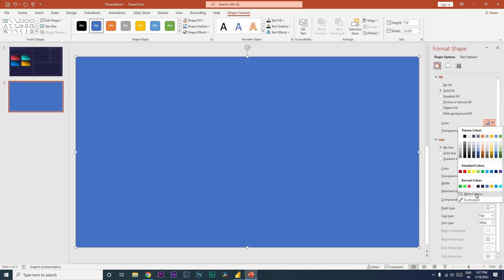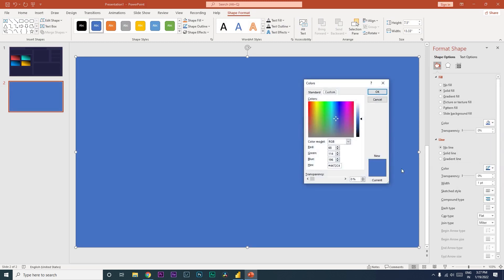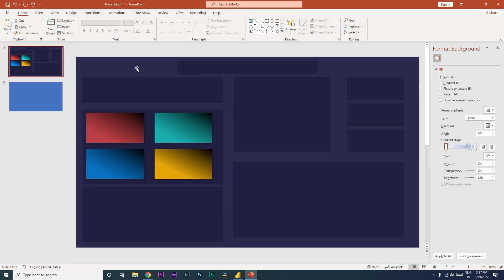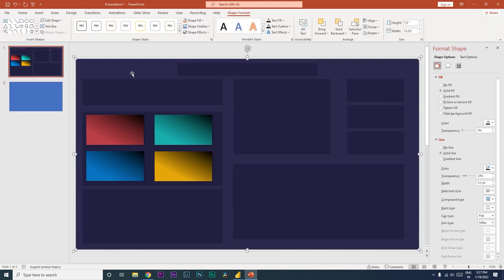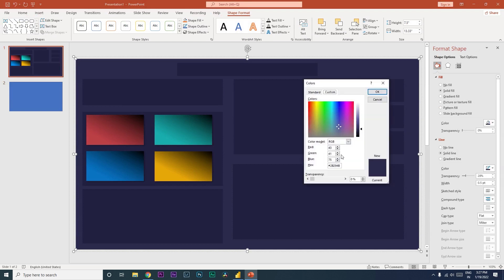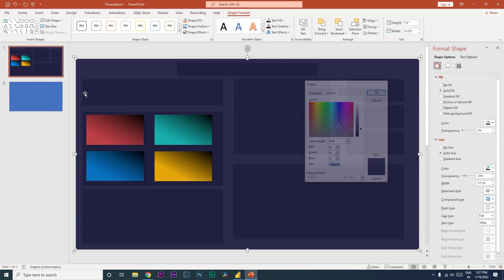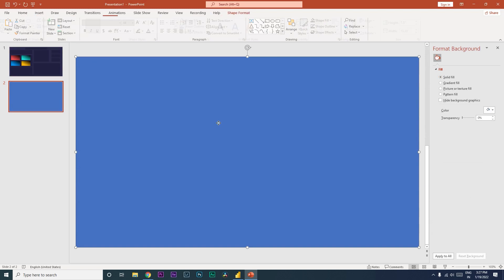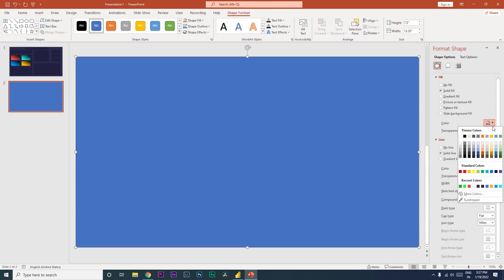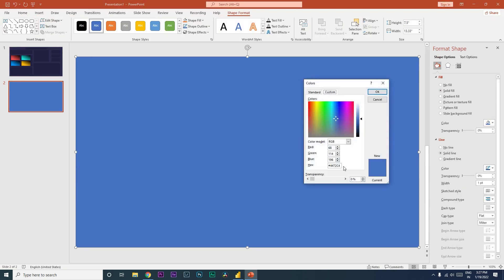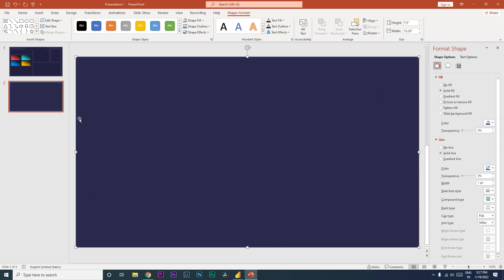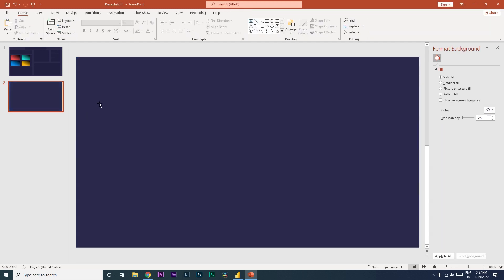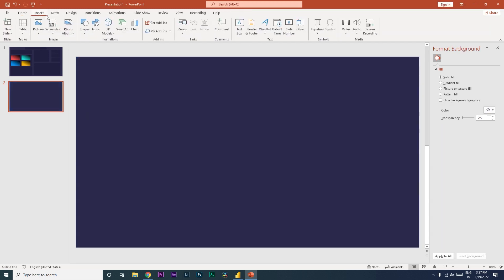I'm going to go to the color options and choose the background color. I have my hex value here which I'll be using. I'll select the shape, go to Color > More Colors, paste the hex value, and press Enter. Now you have the background created.